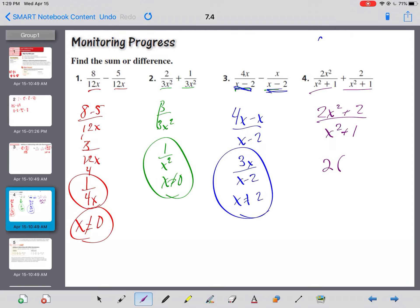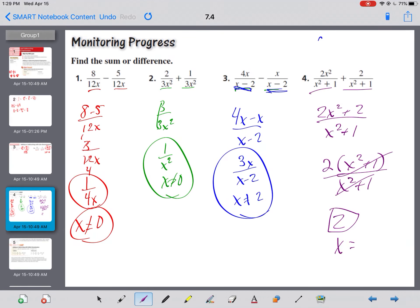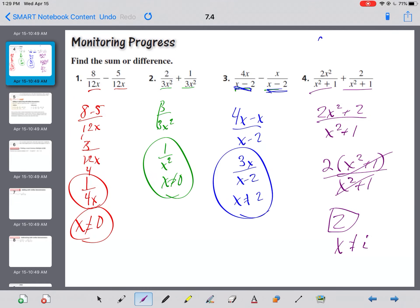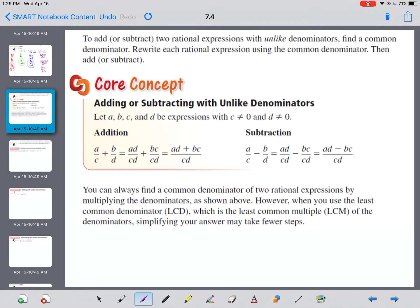x over x squared plus one, plus x squared plus one over x squared plus one — they're the same denominator. So it's just two x squared plus two over x squared plus one. The top factors out a two, giving two times x squared plus one over x squared plus one. Those reduce, leaving just two. And x can't be i, because if you set x squared plus one equal to zero and solve, the square root of negative one is i.